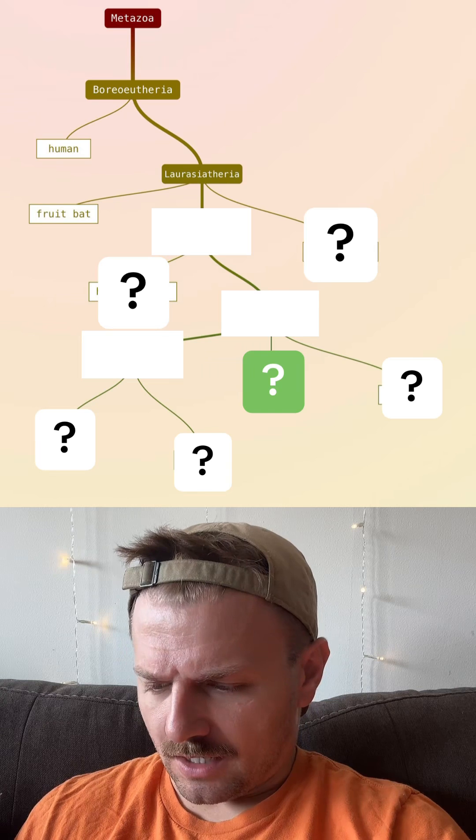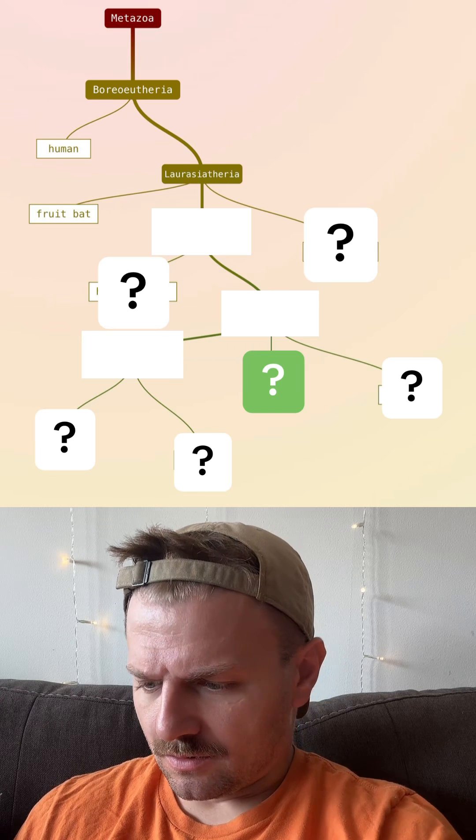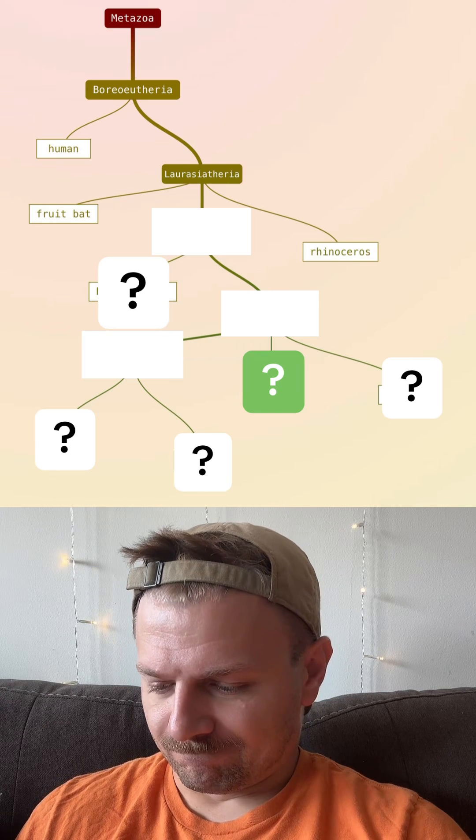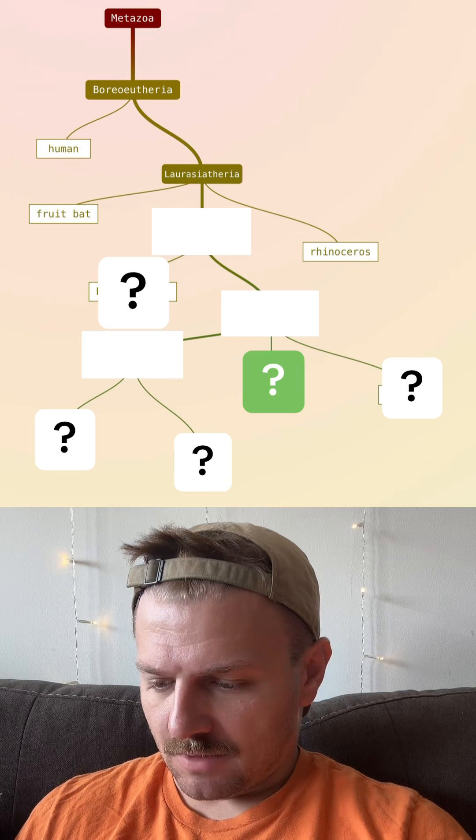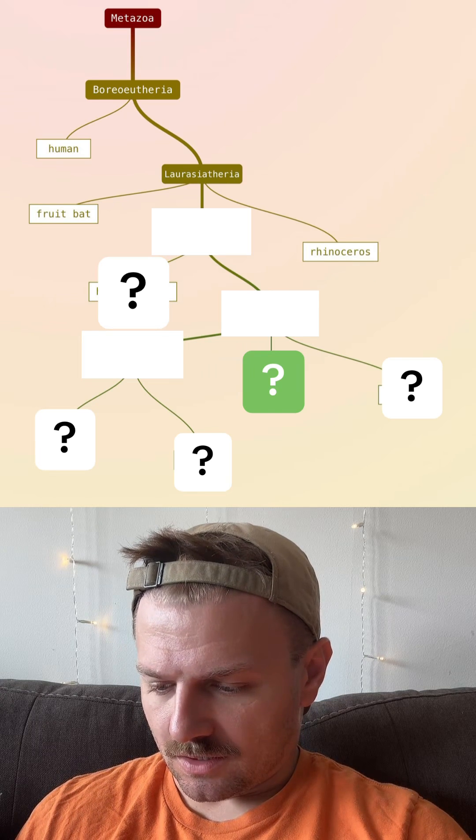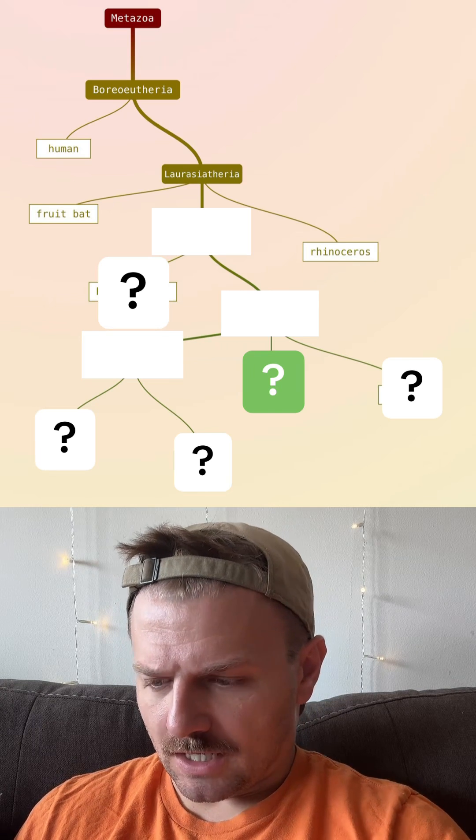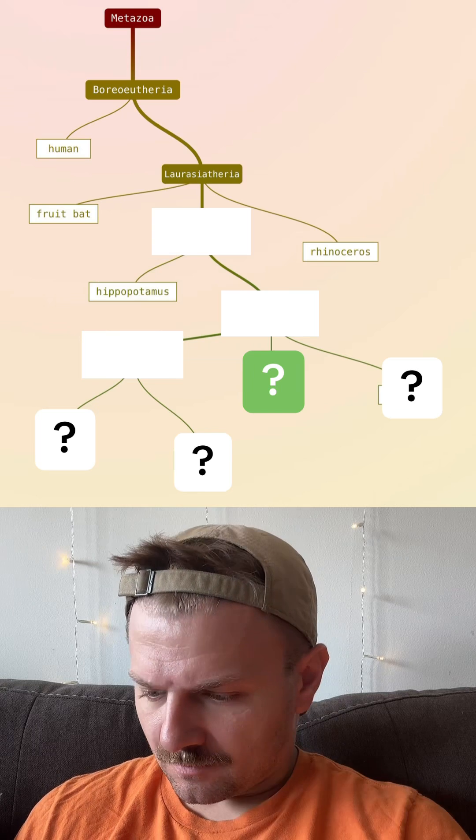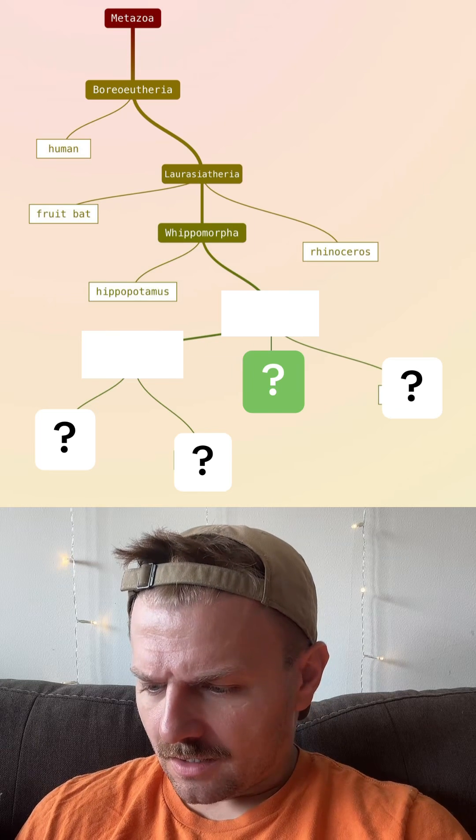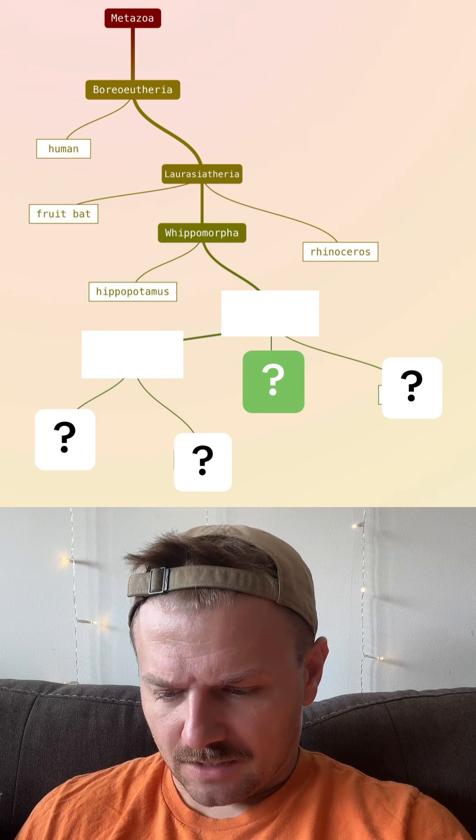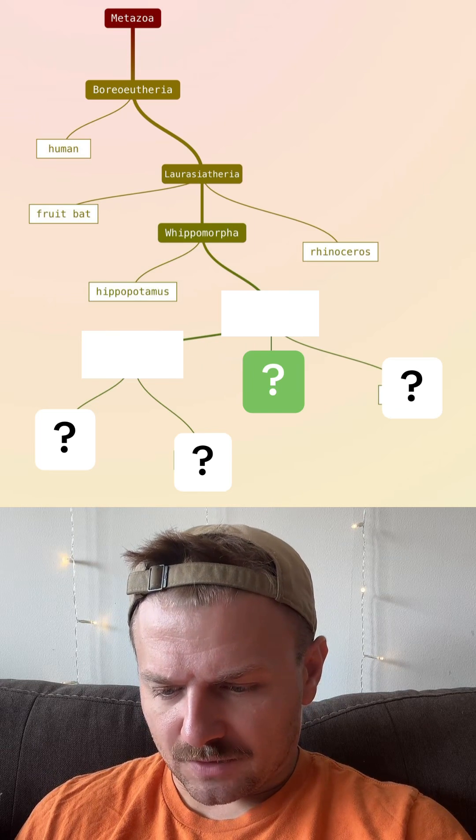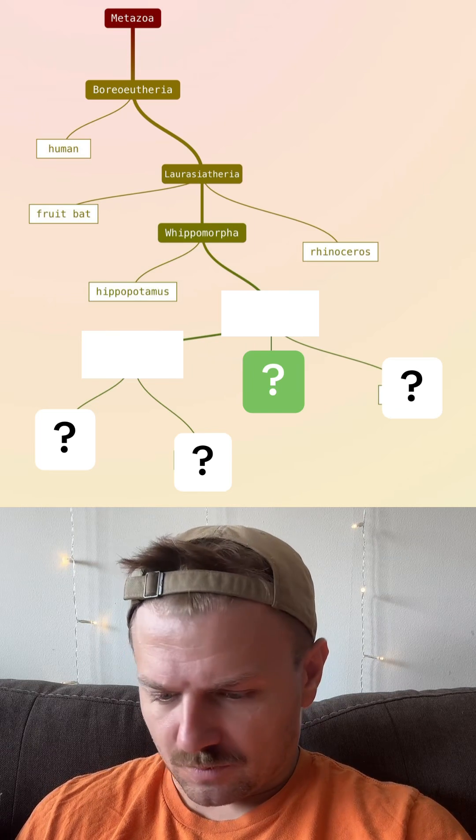Try rhino. Not much closer. Let's try hippo. Oh, okay. So that gives us a group that's much smaller.